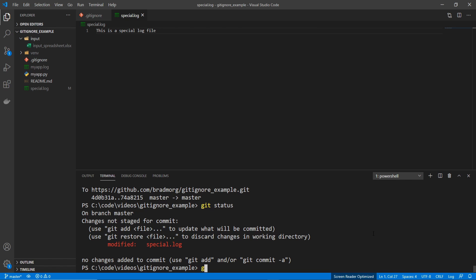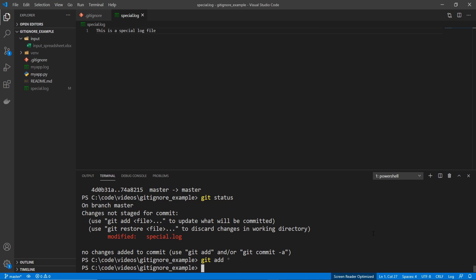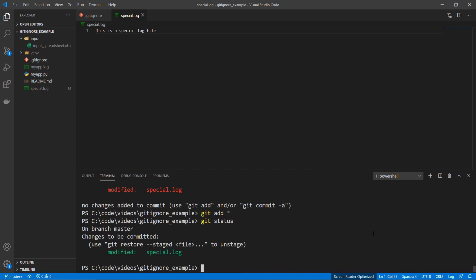So I can add this again, even through just star now, since it's already tracking the file. And you can see it's added.